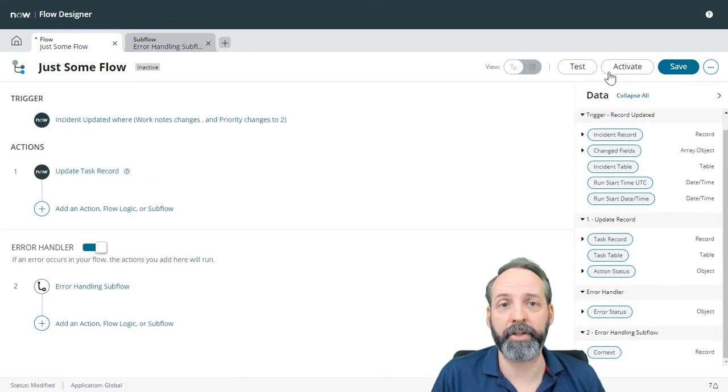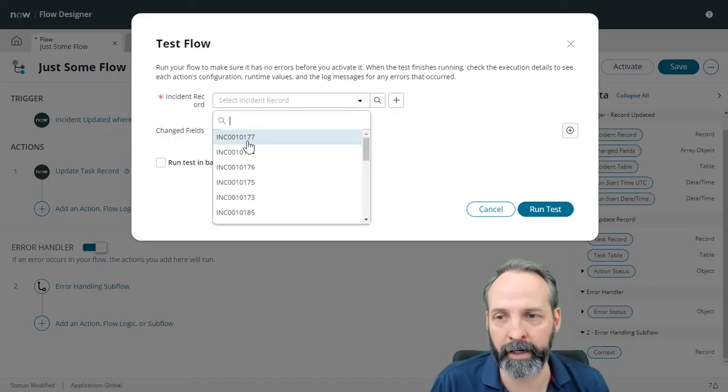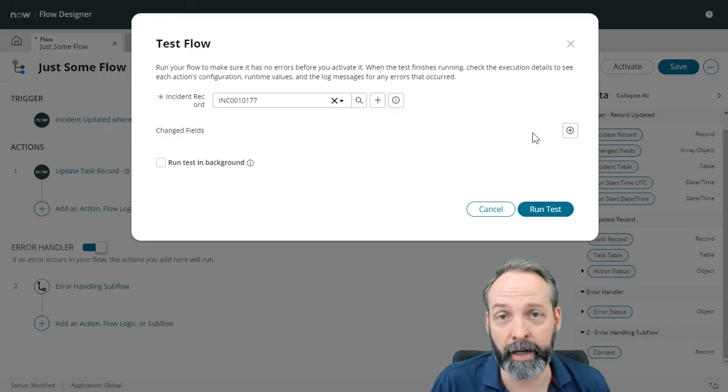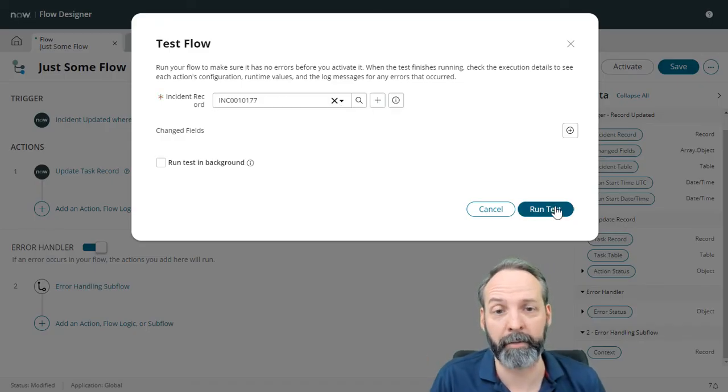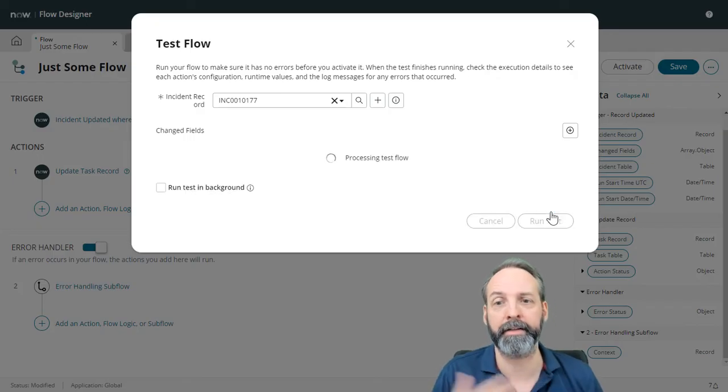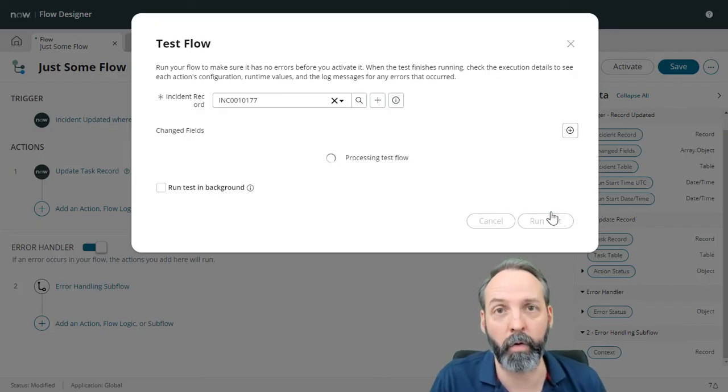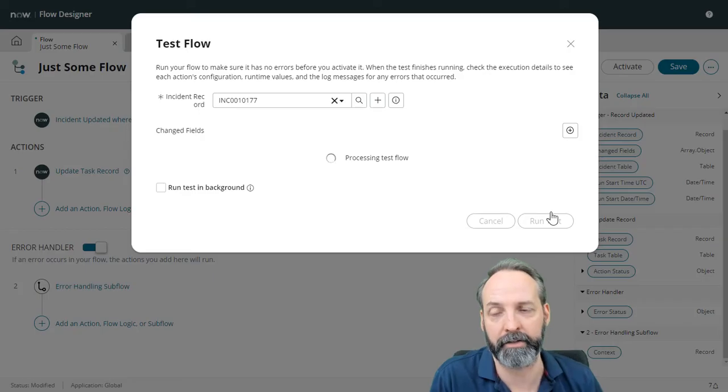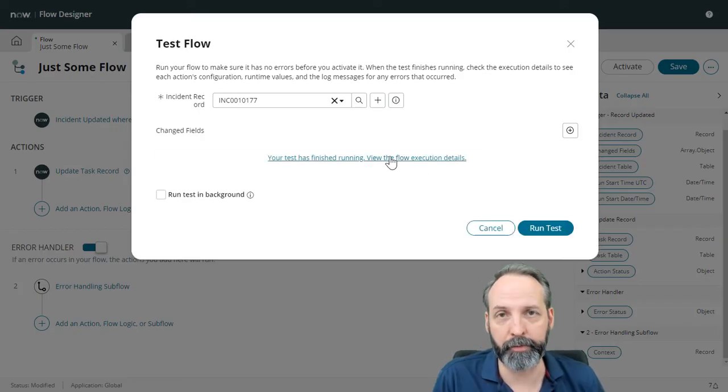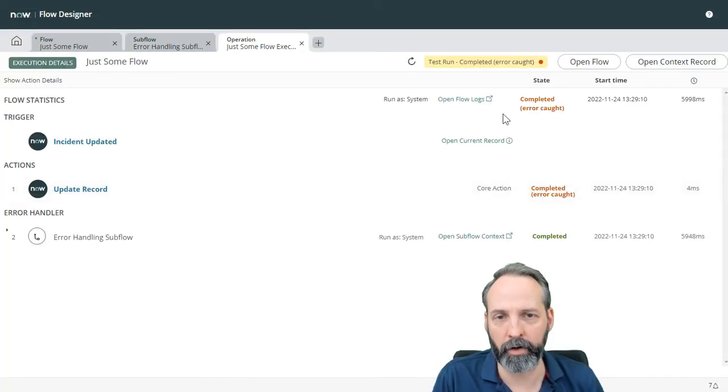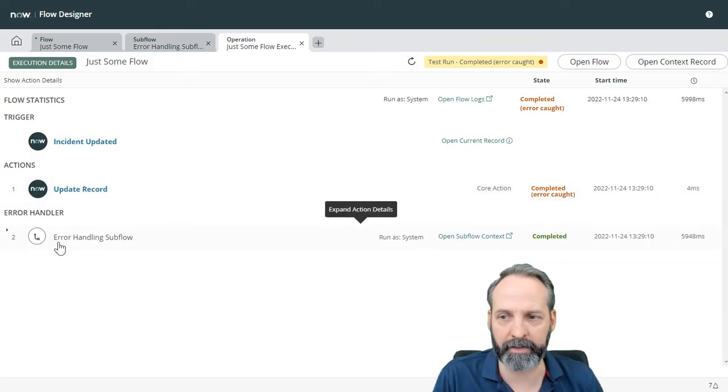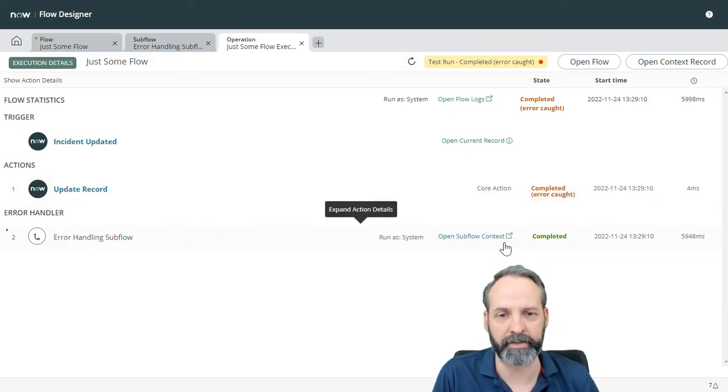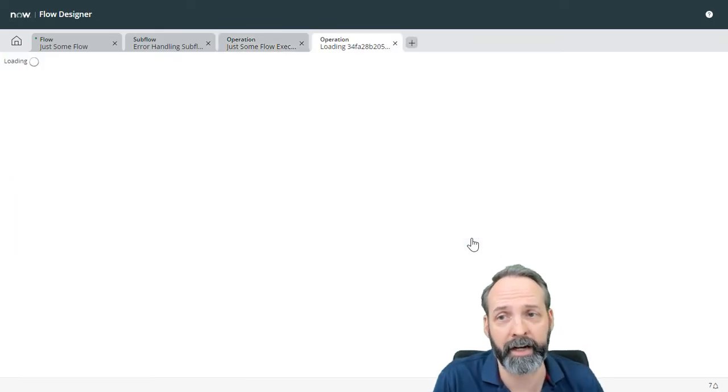All right, let's give it a shot. Hit test. I'm going to pick a random incident. Now this flow is built to fail. I'm not going to go into details about how I made it do that. But this flow will indeed fail and therefore cause the error handler to trigger. Let's view the execution details. So you can see that it's caught some errors and it has successfully run the error handling subflow.